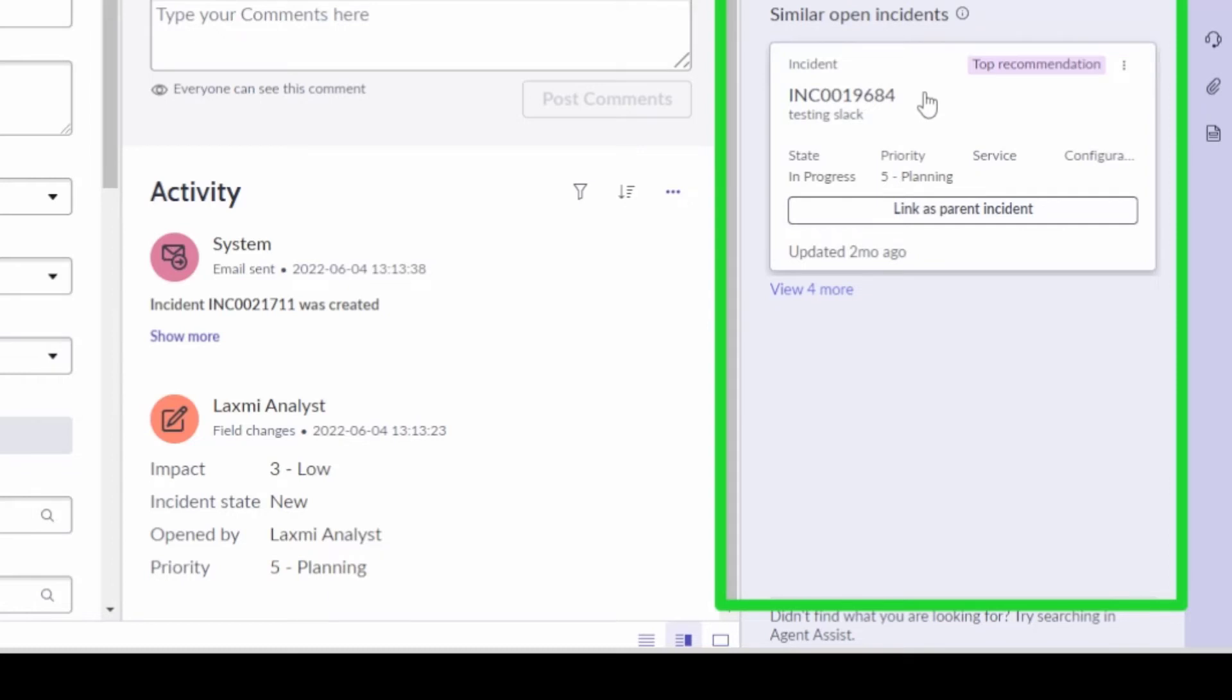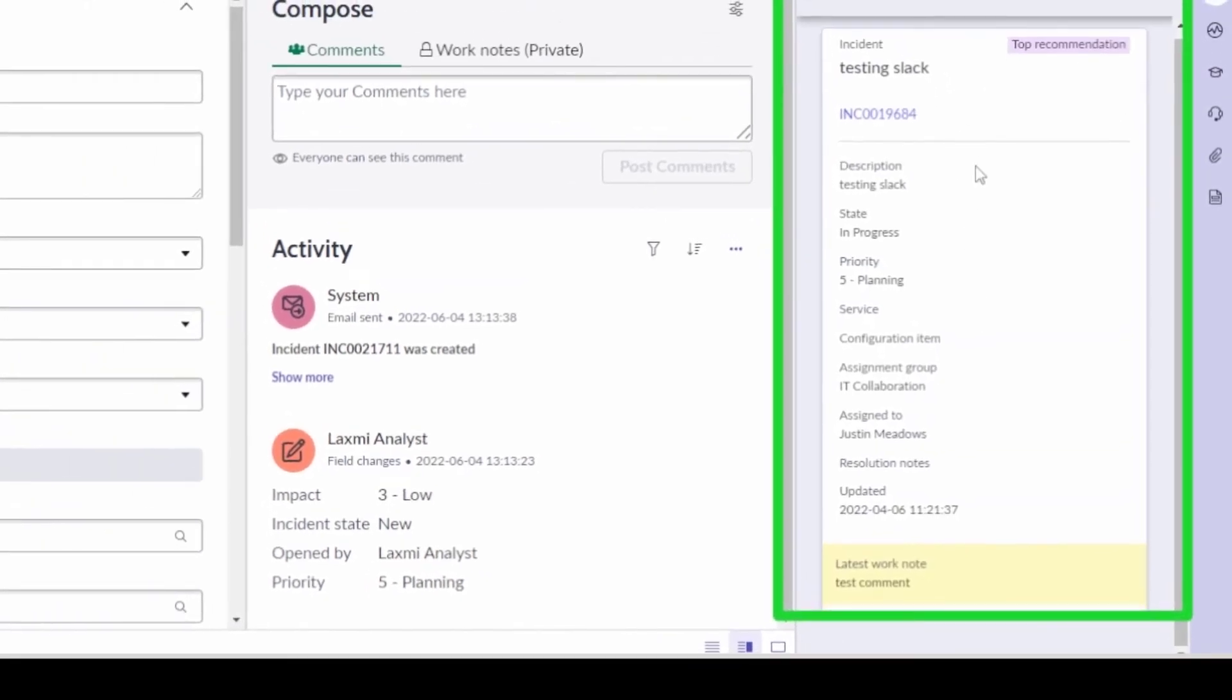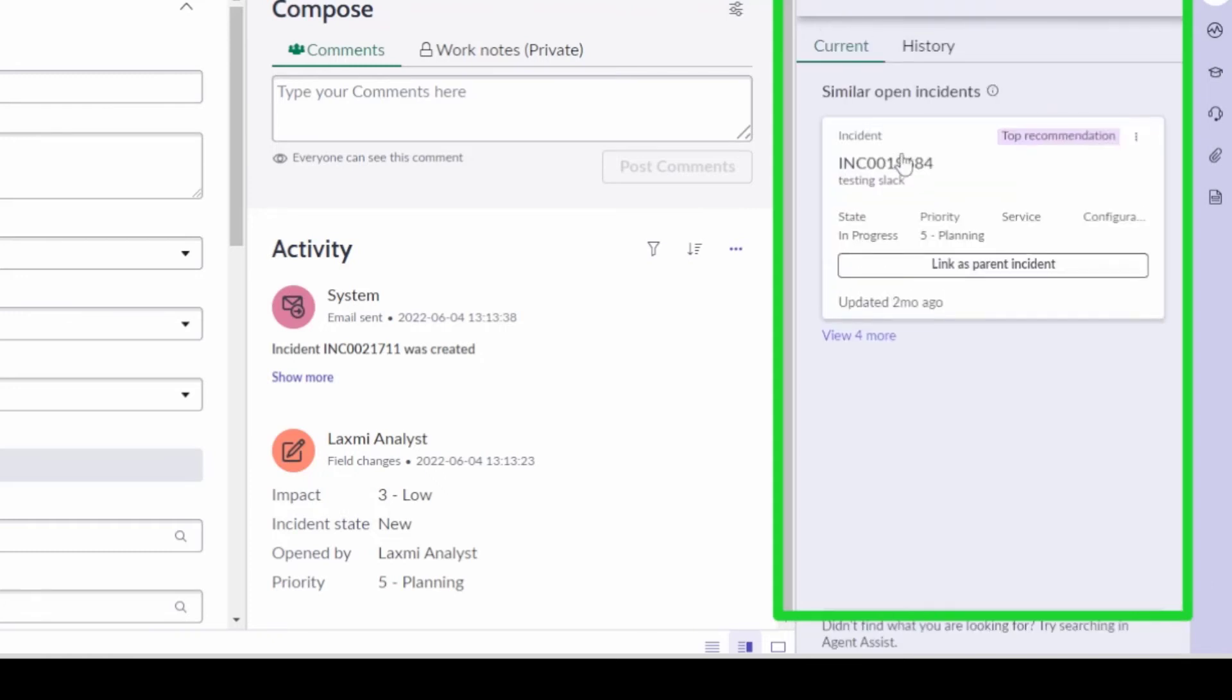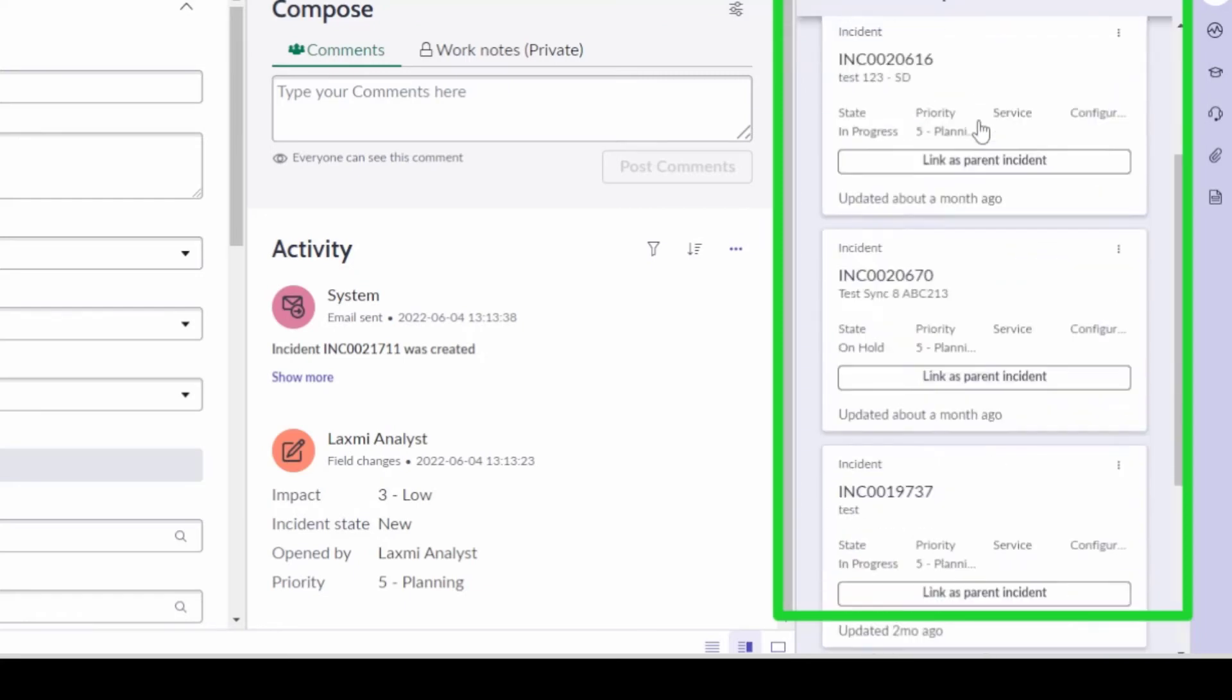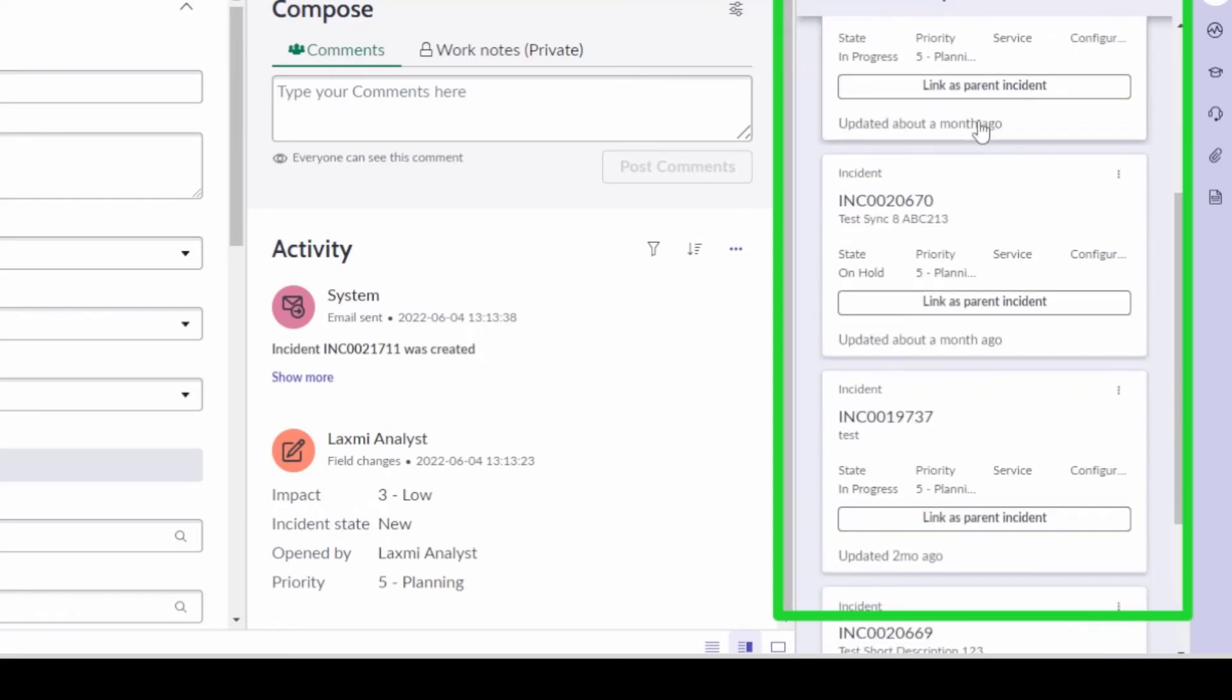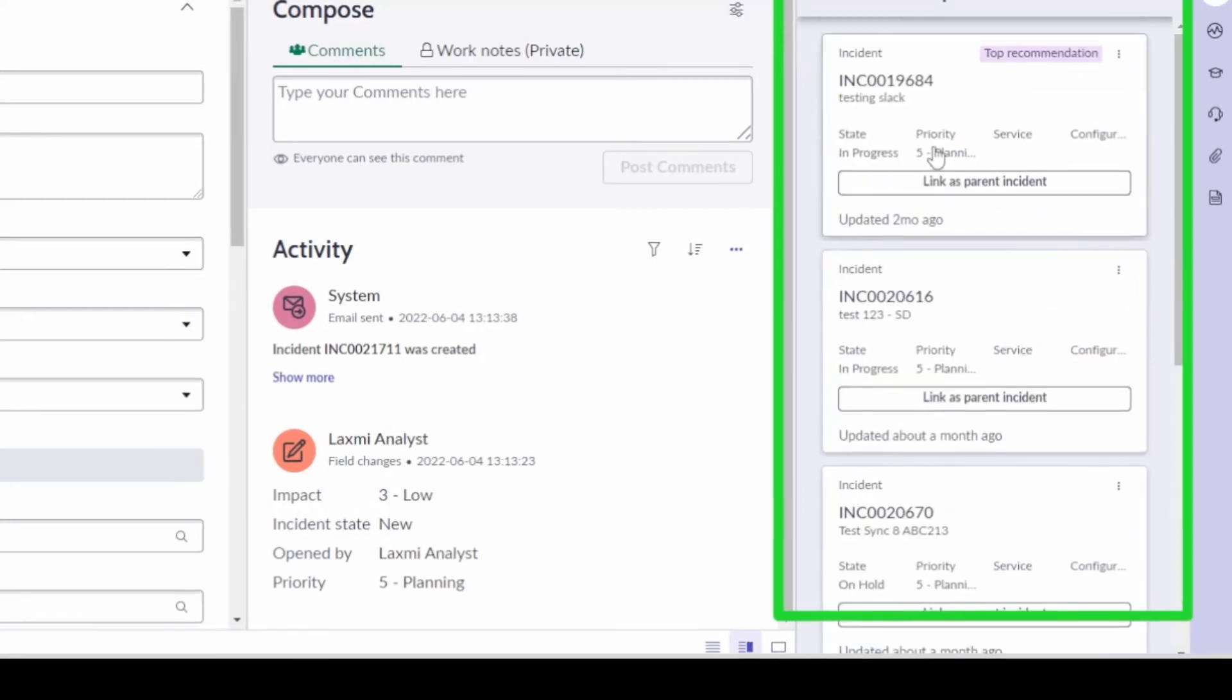Those recommendations, I can see one that's the top recommendation and I can link it as a parent incident, or I can just click on it and view details about that incident that it's recommending. You see the latest work note there, test comments, that probably has something to do with why it's recommending this. Or I can do the other ones that are similar to this particular incident, so I have a couple others that are there.